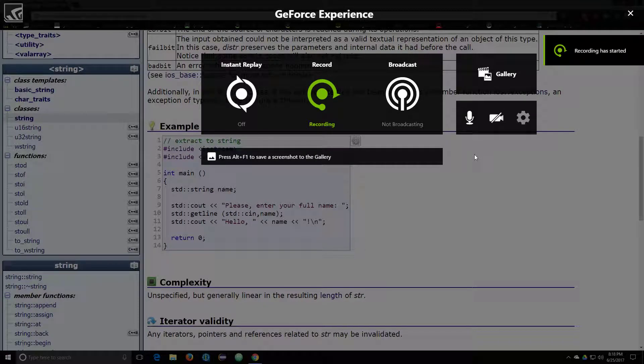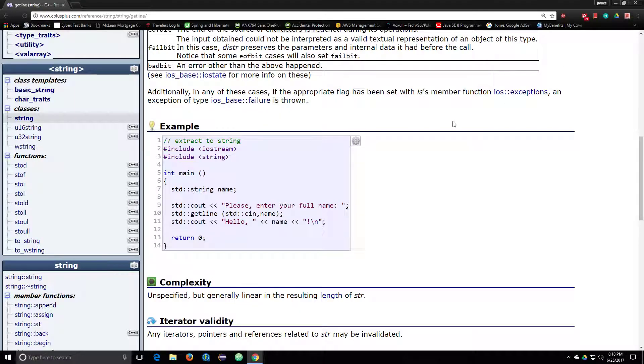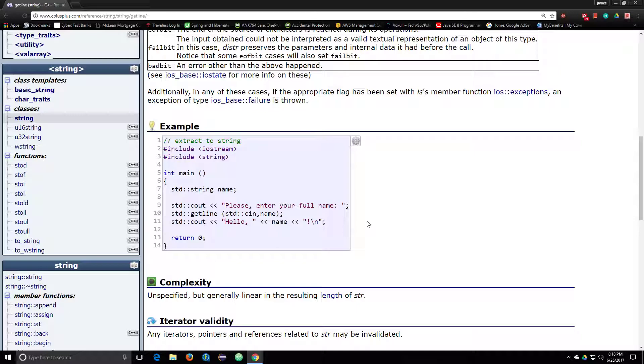So I wanted to do a video today about the getLine method in C++. The getLine method allows you to specify a delimiter in the input stream, and then assign all the information that's being inputted into a new variable which you defined previously.